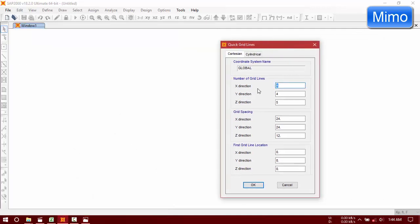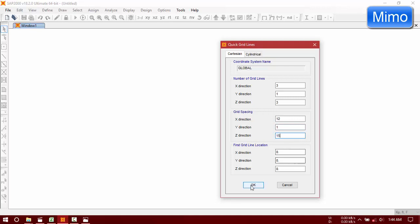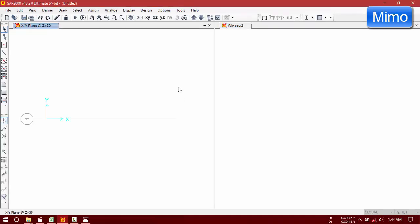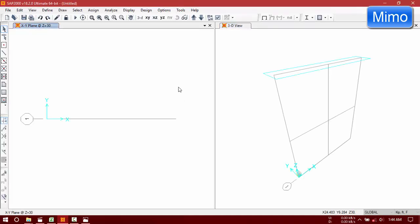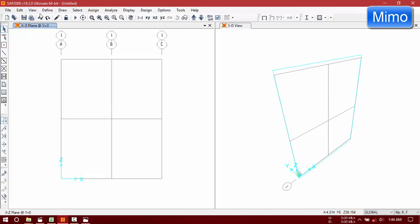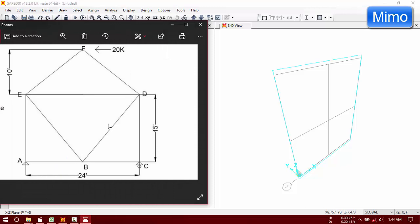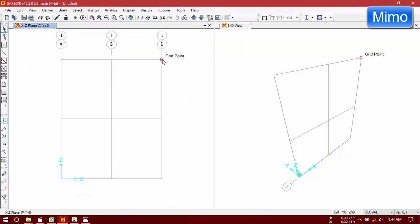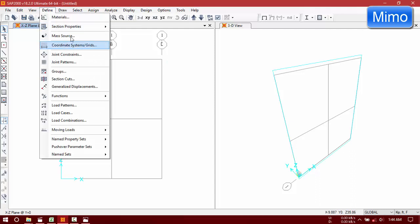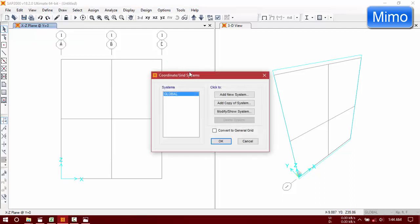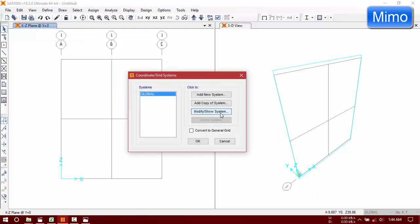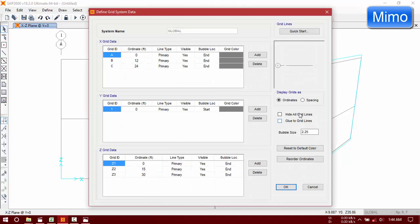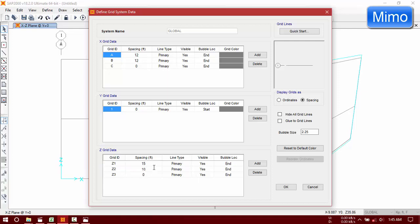That means here 3, 1, 3. It will be 12, 1, 15. Use XZ view. Now this is 15 and this is 10, this distance. So use 30. Redefine ordinates. Now we are going to use 15, 10.